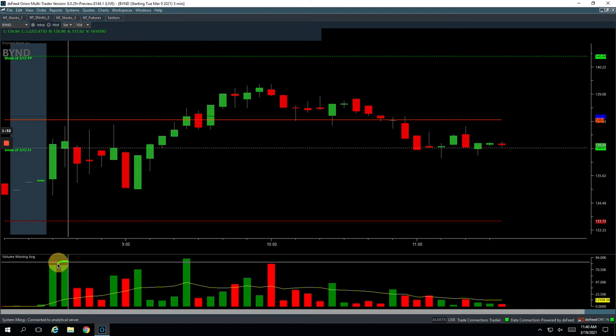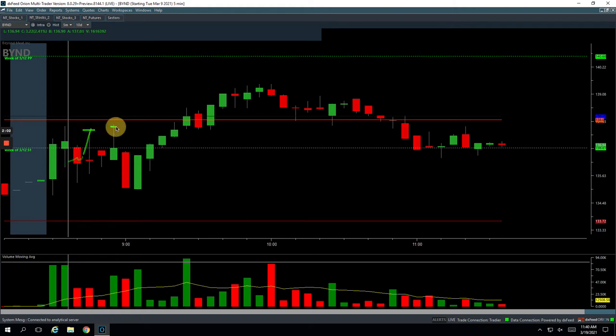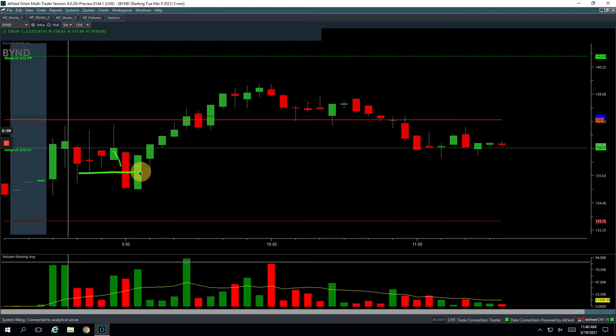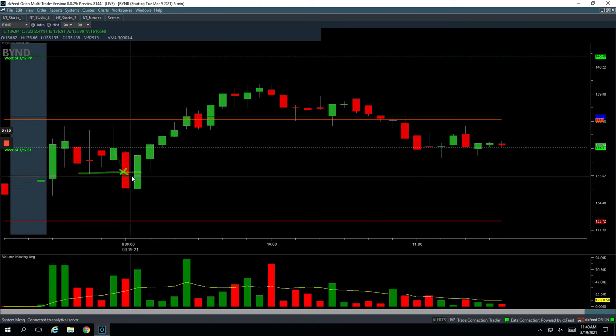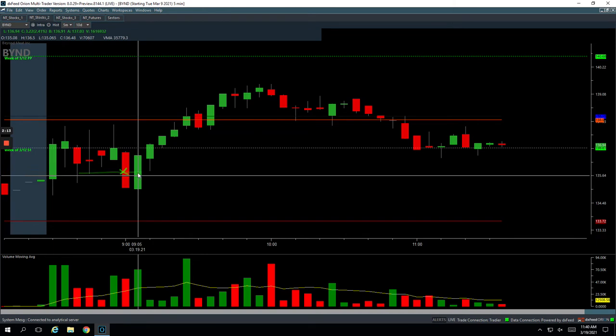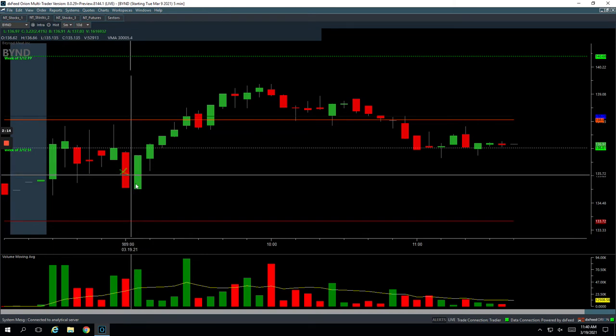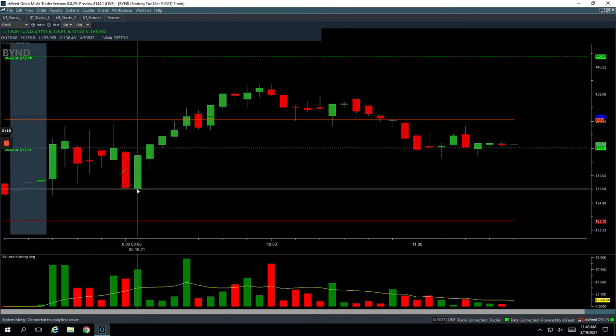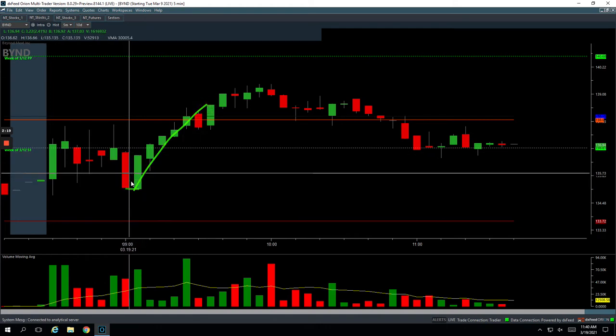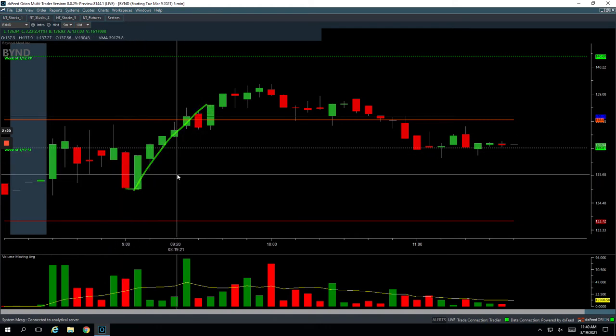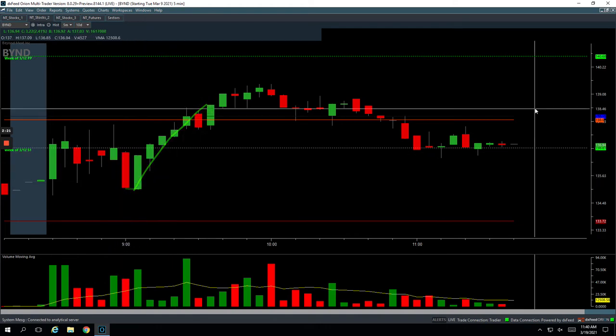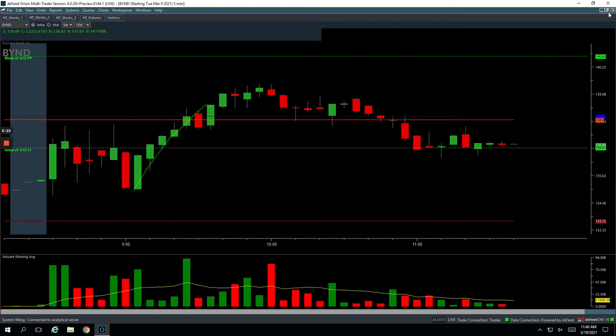So in Beyond, had this big second volume bar. So waited for a pullback. Got long in this area here. Kind of chopped around. It pushed up. I got out of half at this point. Or maybe it was this one. One of these two little spikes. Got out of half. And then when this thing just started to roll over and kind of break down, the market was breaking down. So I just got out of my last piece and ended up scratching the trade. It kept pushing a little bit. But then it kind of based right here and ended up would have been a nice trade. But I had already gotten out. So just kind of scratched that one.